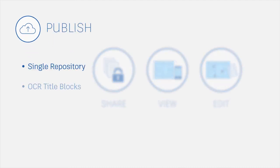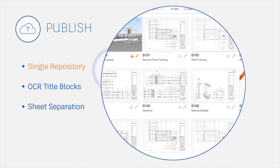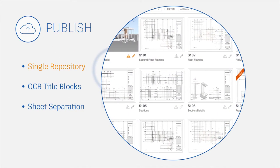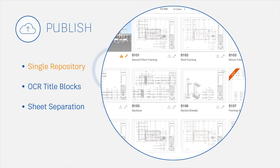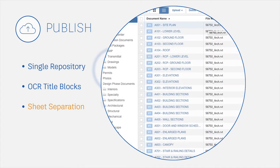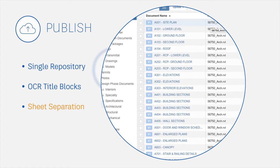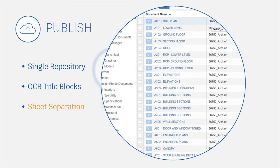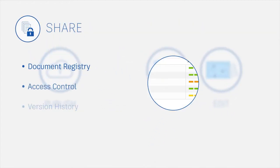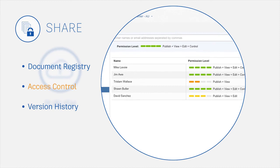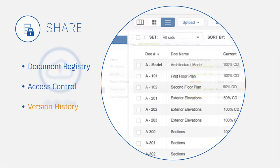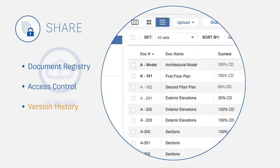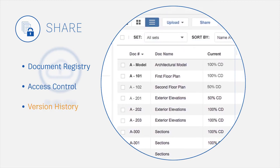Publish, manage and share all docs, 2D plans and 3D models with unlimited storage in the cloud. Automatically separate and organize 2D sheets from multiple page PDFs and models. Control access to project files by user and permission level. Maintain version control and track changes.